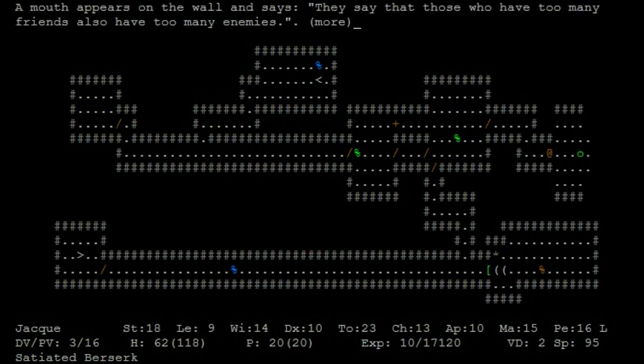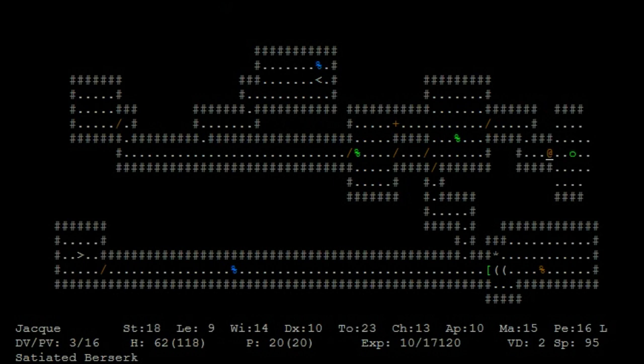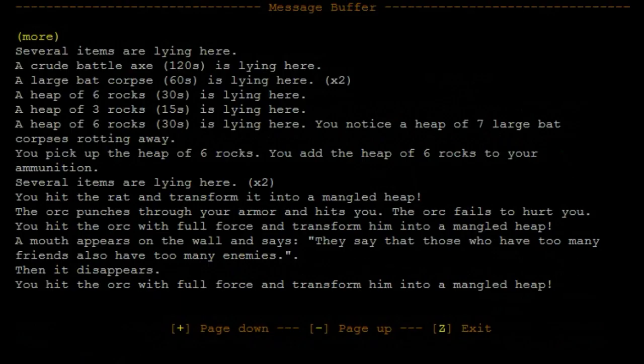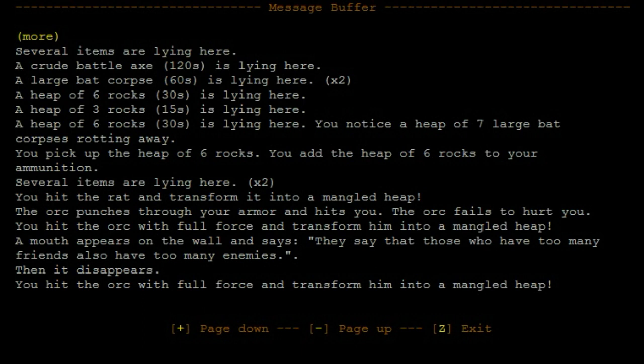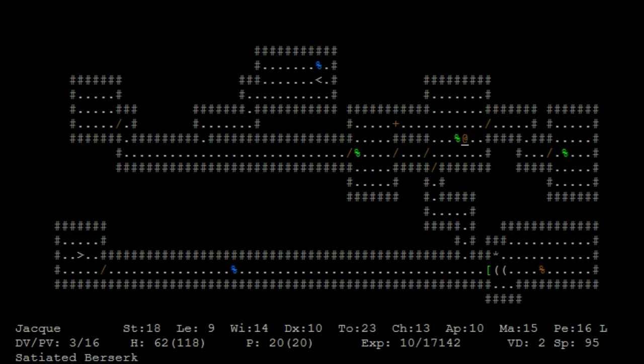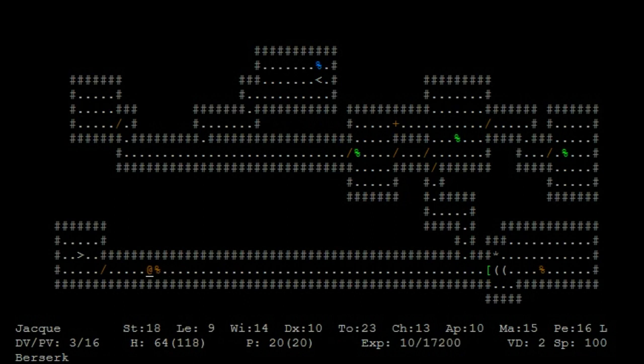Mouth appears on the wall and says they say that those that have too many friends also have too many enemies. If you're a bard and you've got like 30 dudes following you, you're going to have a boatload of enemies on the level too.